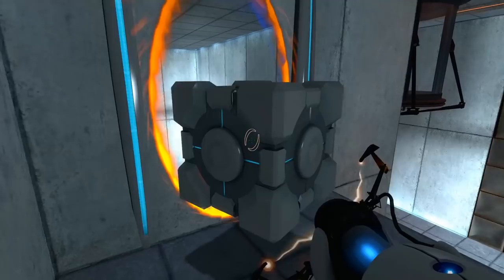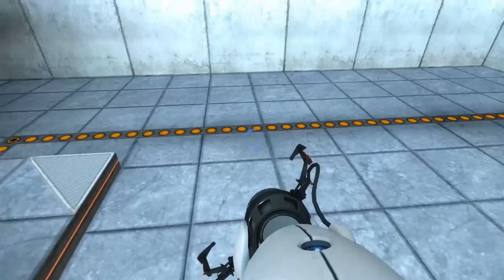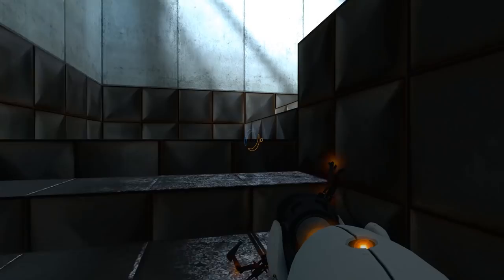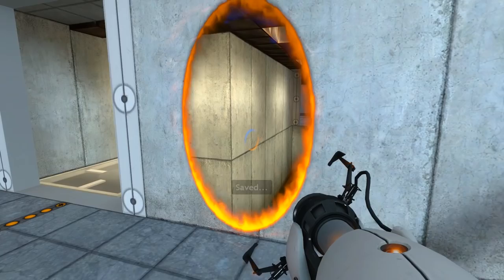If you break Portal down to its most basic attributes, it's a puzzle game. We've got a gun that shoots two types of portals—a blue and an orange one. You shoot the blue one onto one surface and the orange one onto another and then make a doorway in between. It sounds simple on the surface, but then you consider the physics depending on the placement of each portal and the directions you're entering and exiting them, then the environmental hazards and puzzles that you've also got to solve.